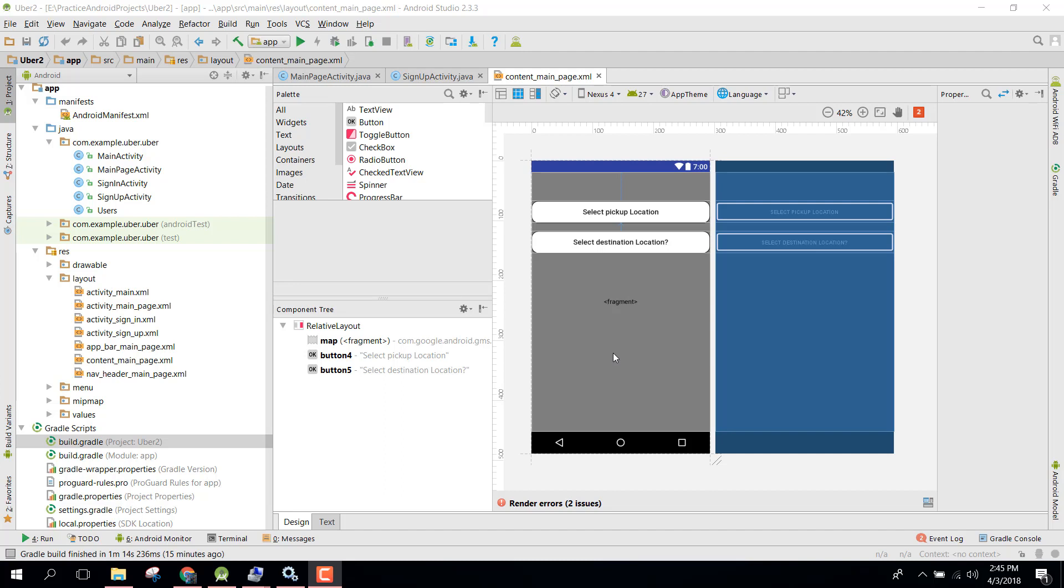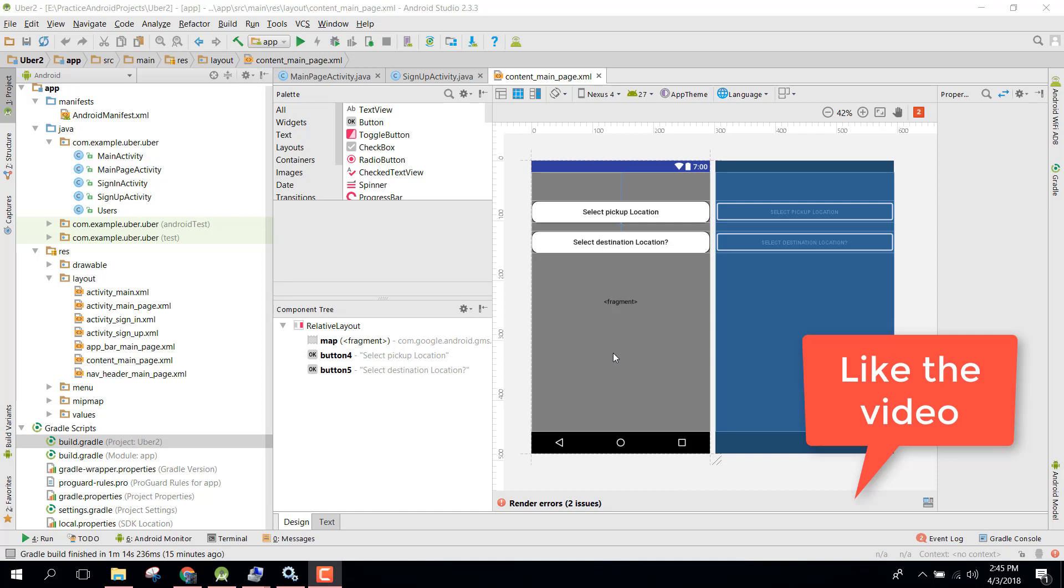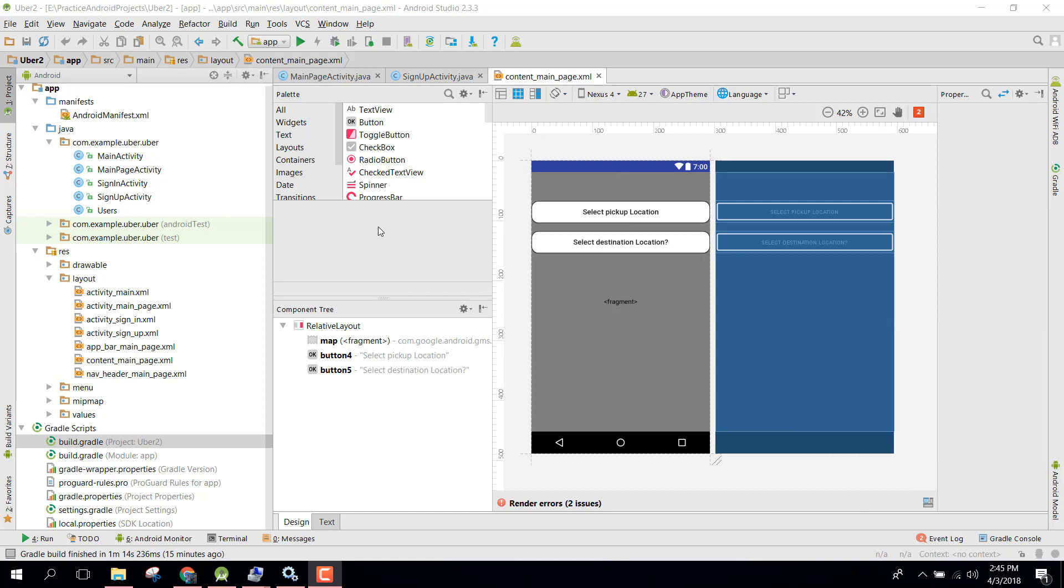Let's get started. In our previous video we set up the autocomplete using the Google Places API. In this video, what we are going to do is request the permission for our location, because that is necessary.